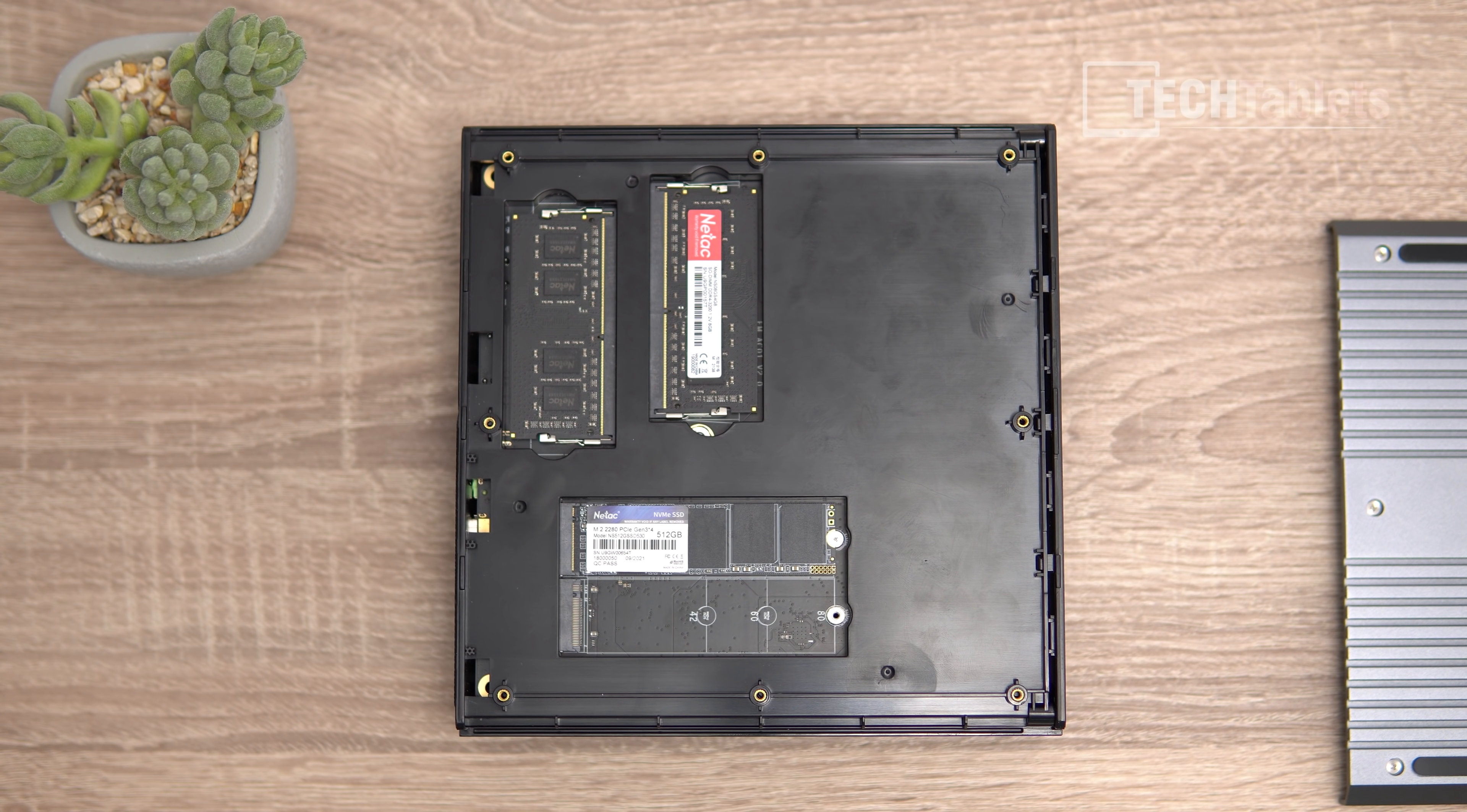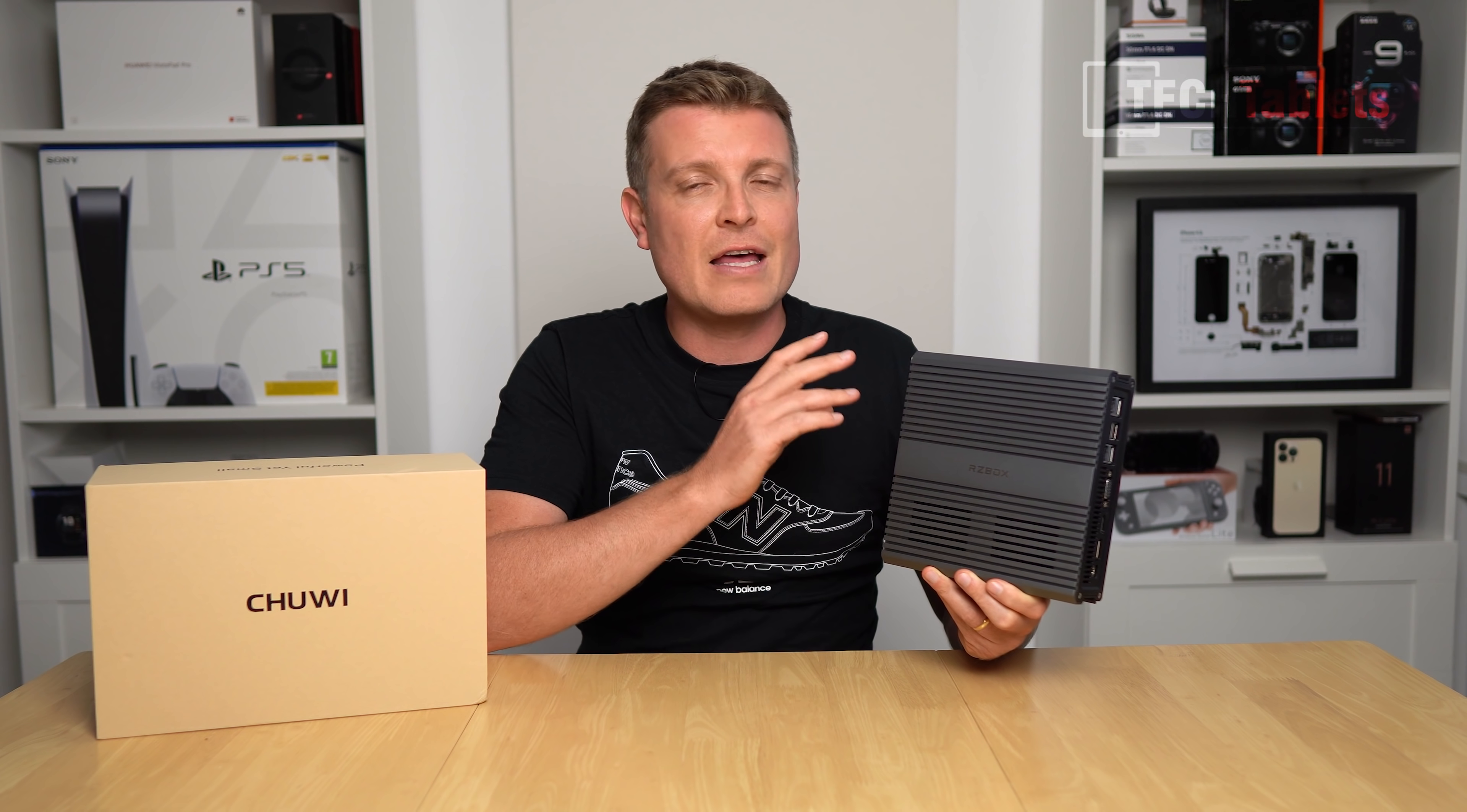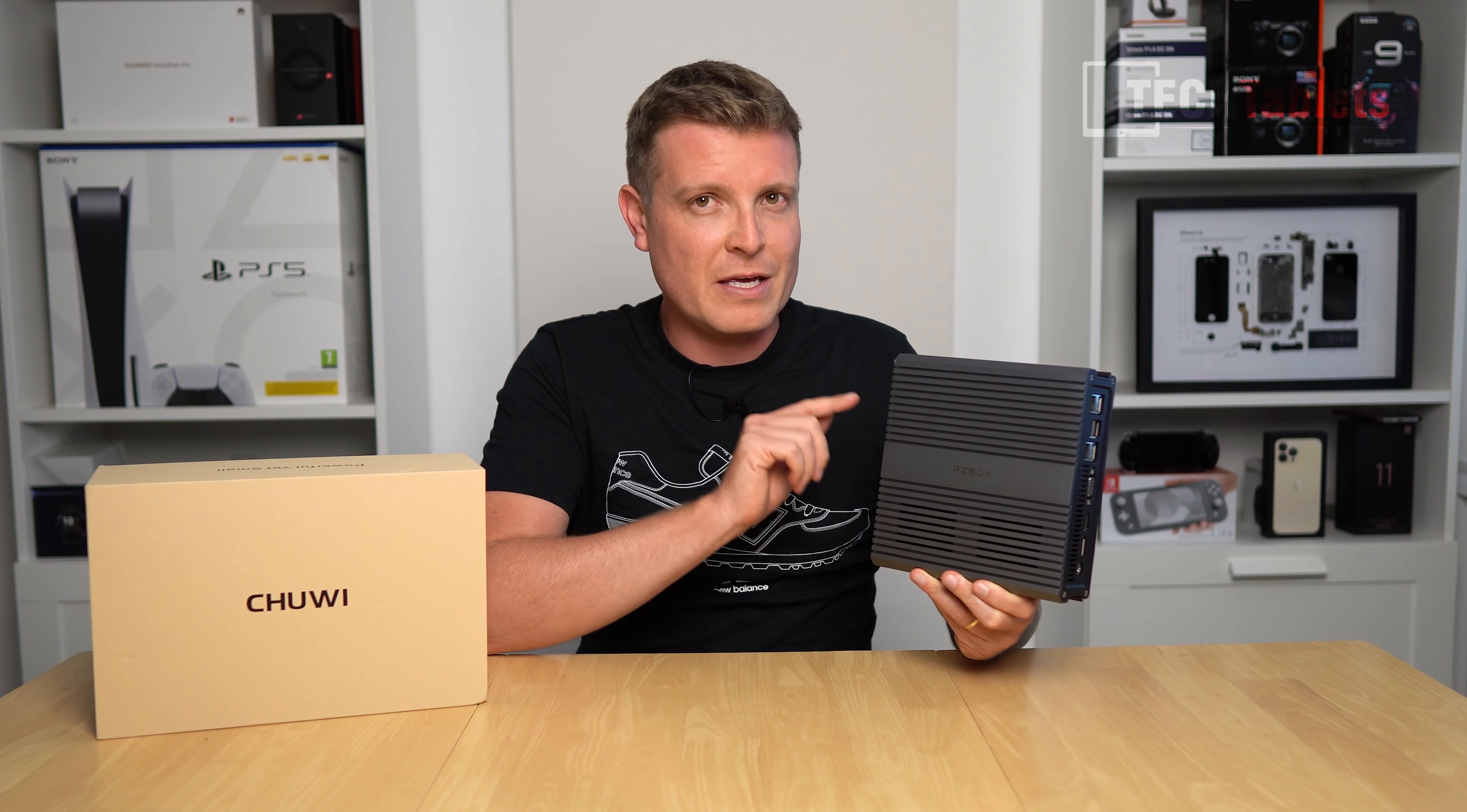You can add another SSD if you wish to expand storage. I'm not sure on the pricing yet. Chuwi advised that this unit is not a final retail version—they're changing the cooler to improve thermals and fan noise, because the unit I have here is not very good. But apart from that, the performance is very impressive.